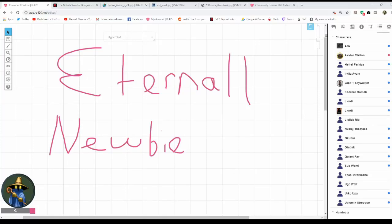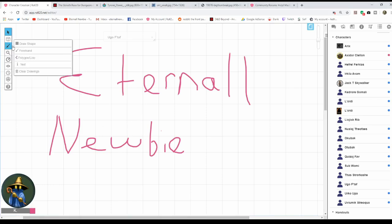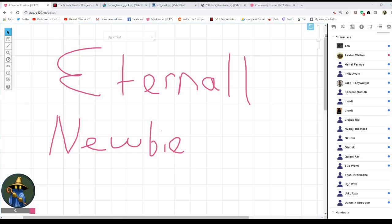Hello, I'm the Eternal Newbie. The extra L is for lesson, because today I'm going to give you a lesson in how to use the Character Mancer in Roll20. Before we get started, let's get some music, because as we all know, music makes everything better.